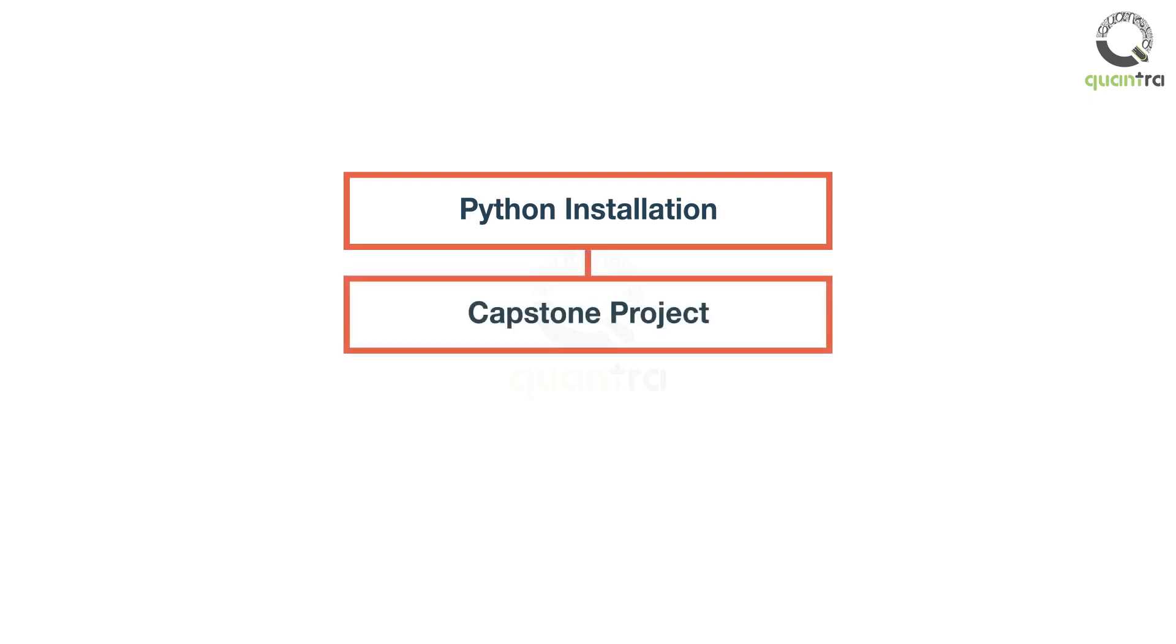In the capstone project section, you will be presented with a unique problem statement. You will use the knowledge to solve this specific problem. Don't worry, if you get stuck, you will be given a model solution later in the section.